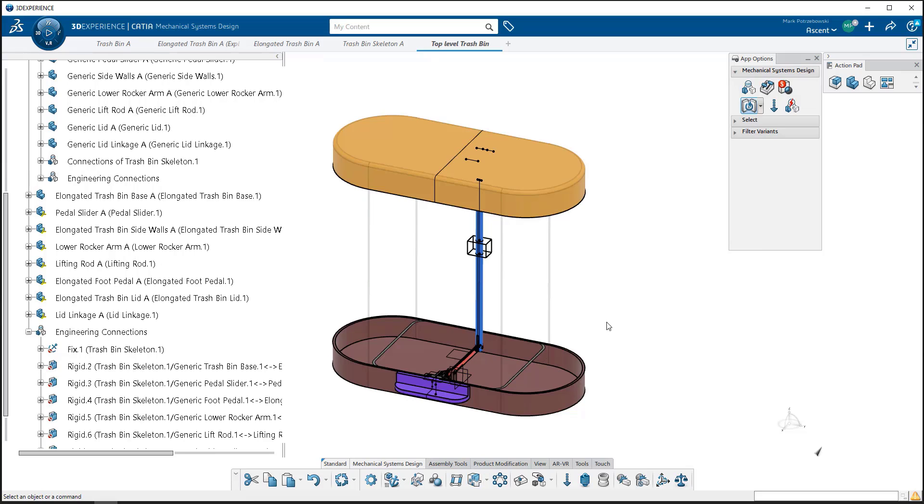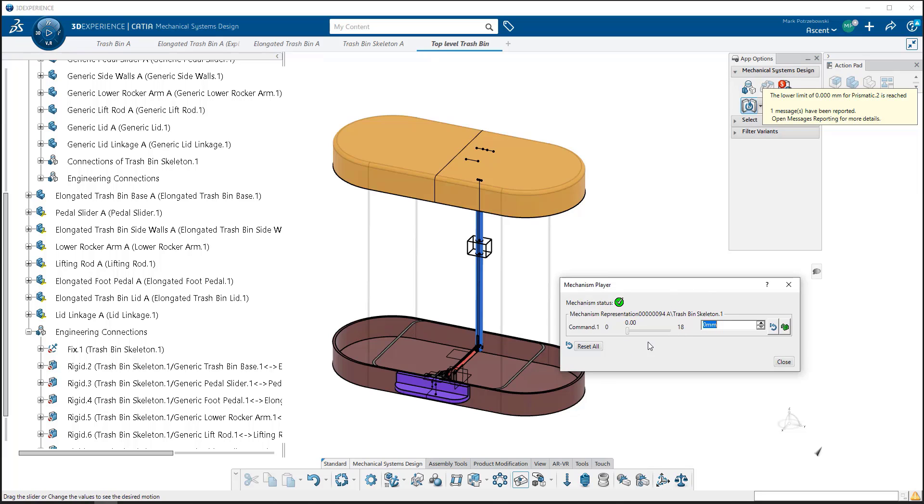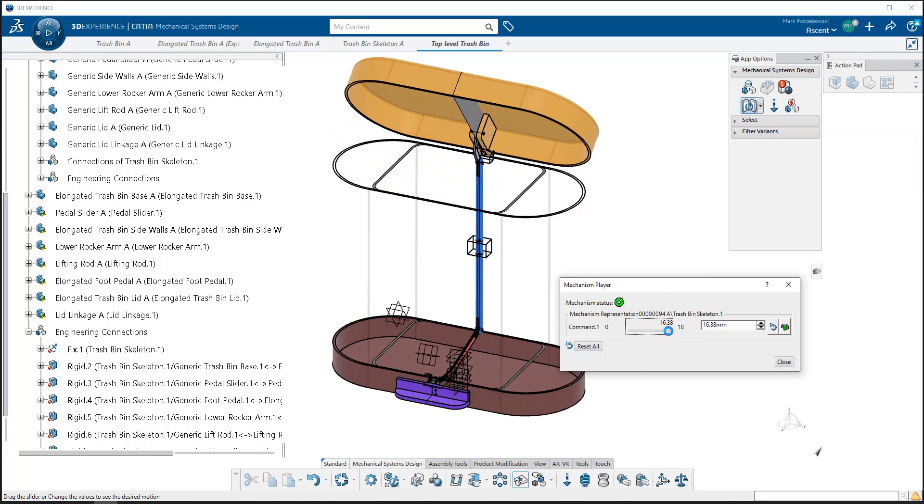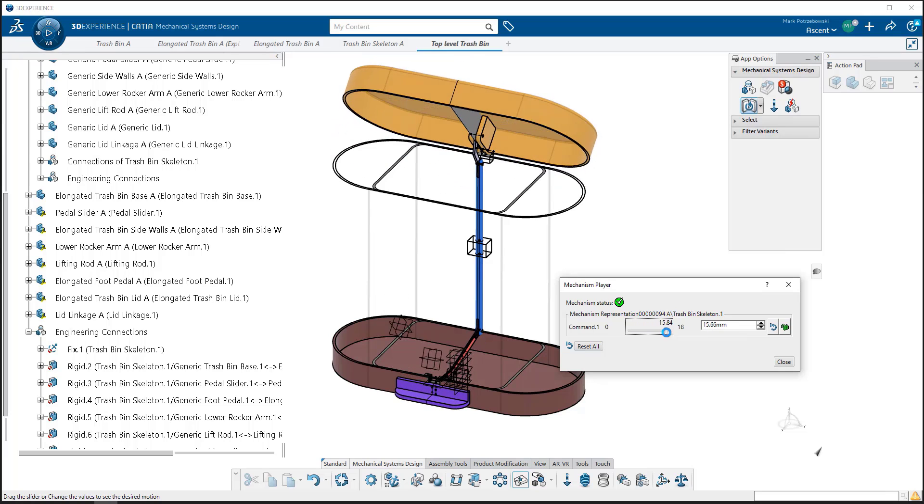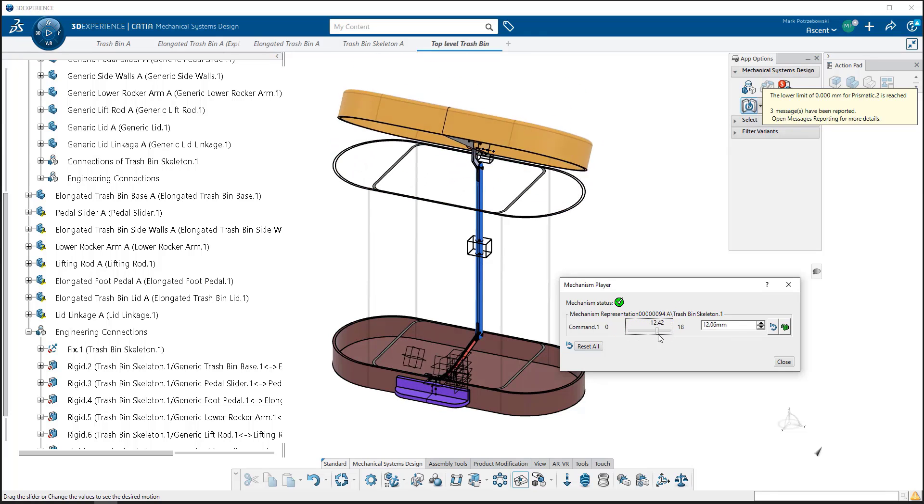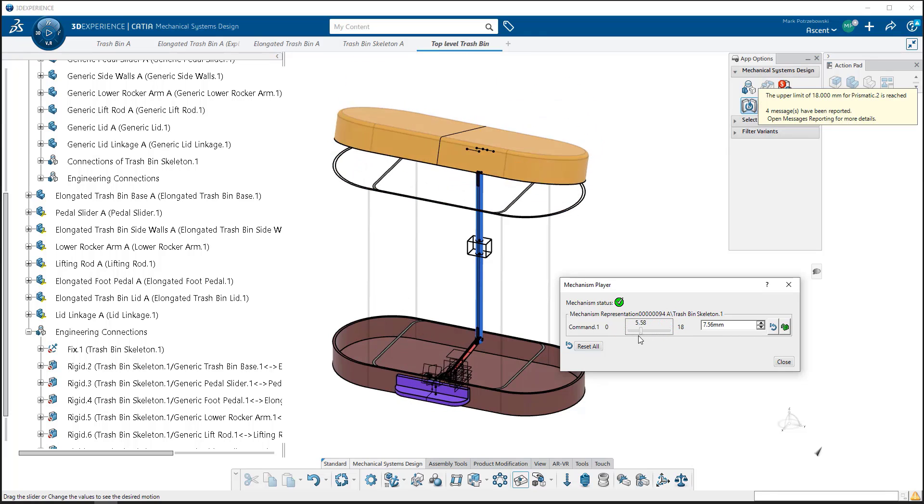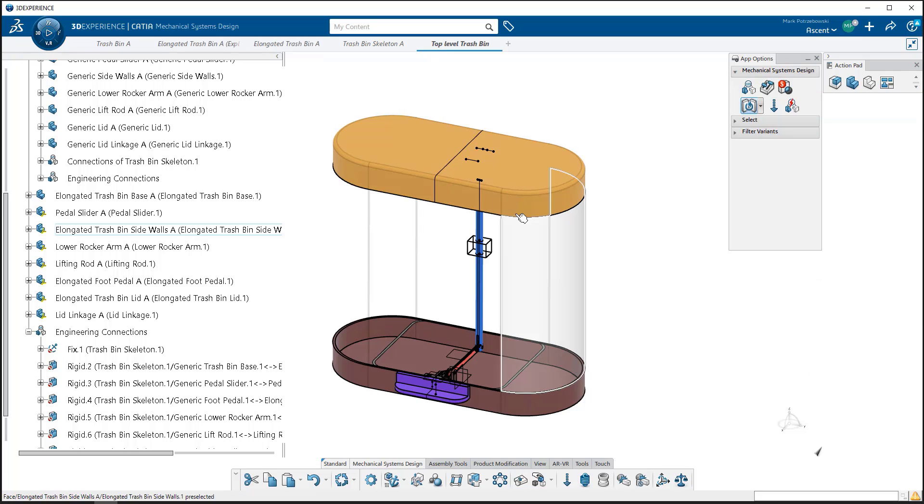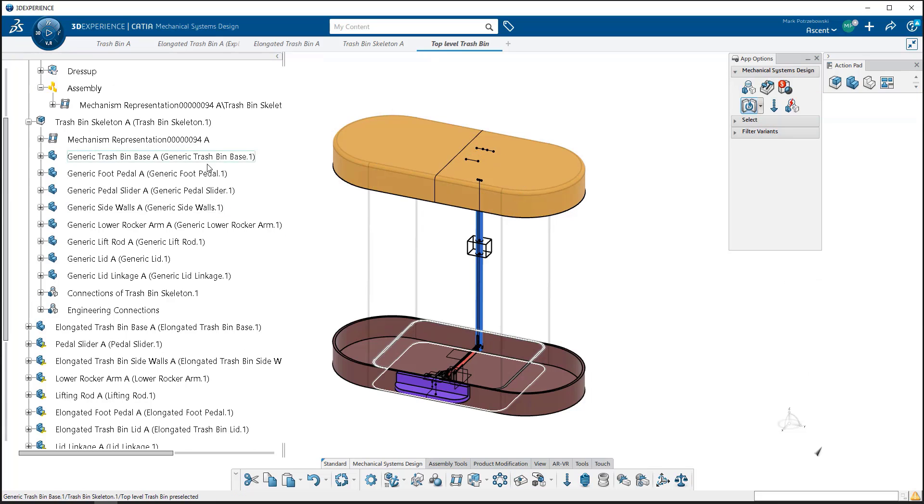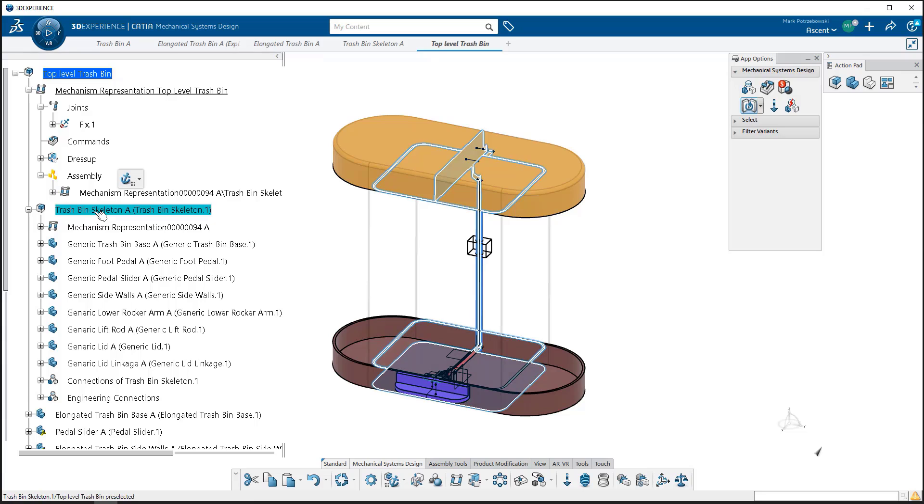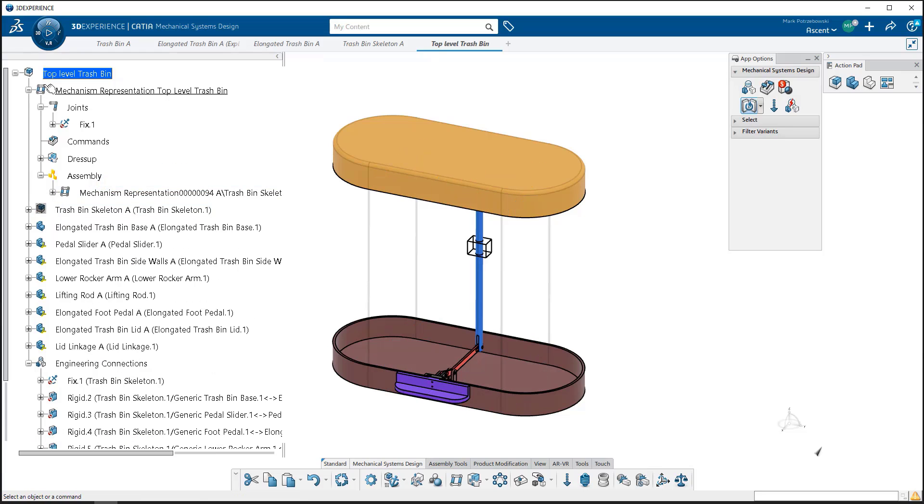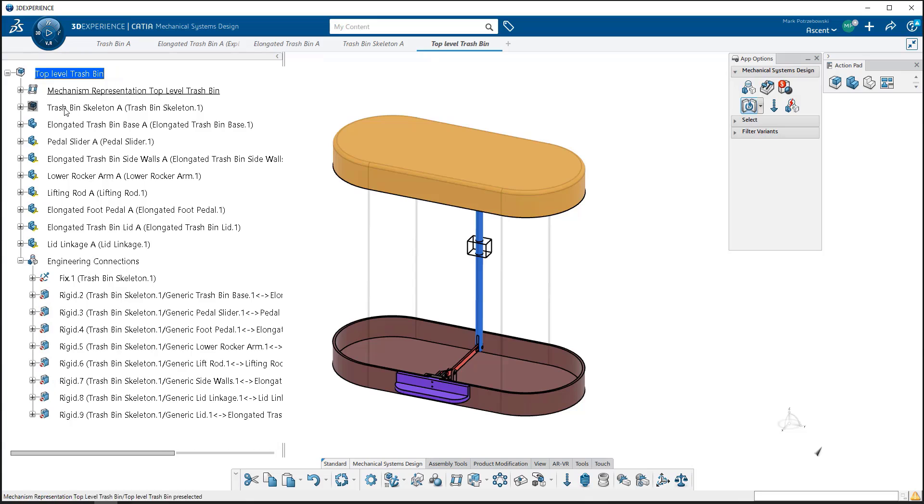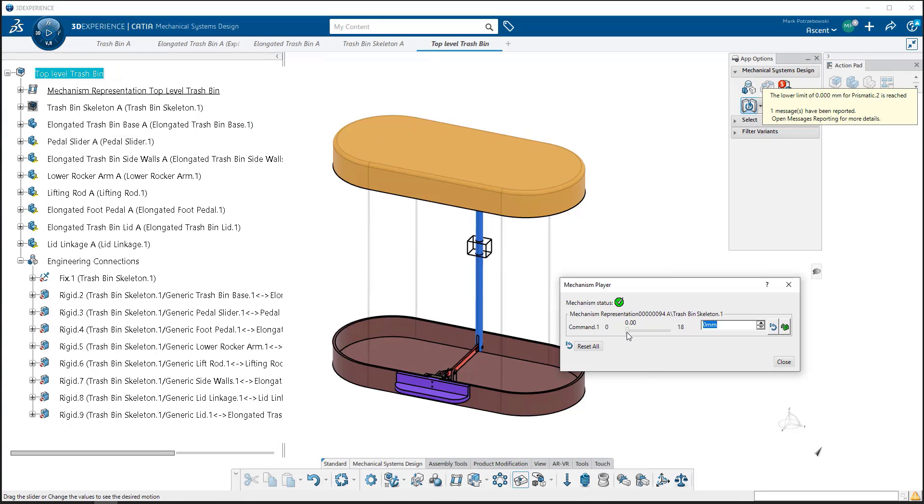We'll hit OK. Now if we go to simulate this the same way we did before, clicking on mechanism player and dragging the command back and forth, the components move relative to the skeleton. If I don't want to see the skeleton, we can hide the trash bin skeleton so it's graphically no longer being displayed, and we can simulate that one more time.